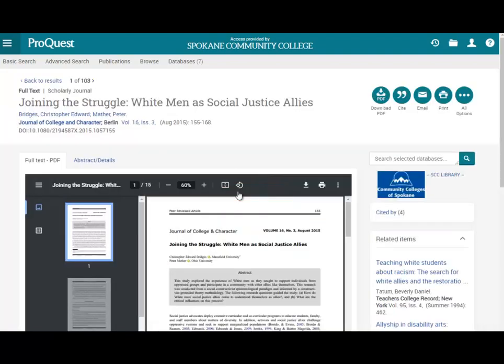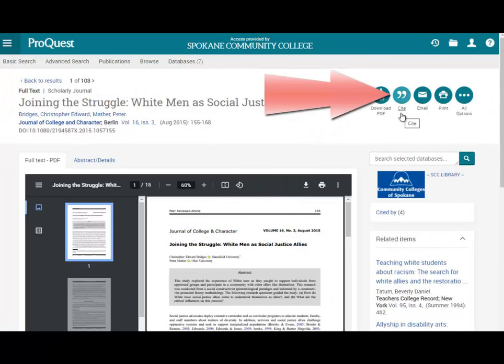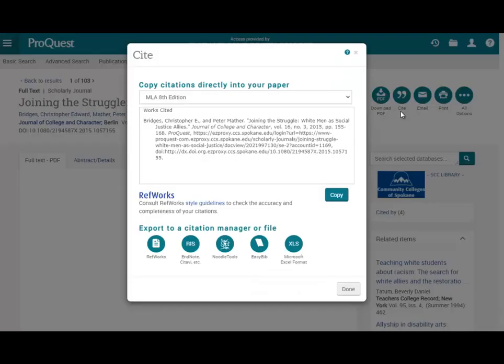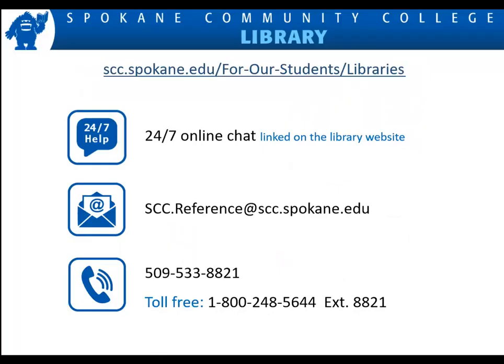All library databases have a cite link which gives you an automatically formatted citation in MLA, APA, and other styles, which you can copy and paste into your research paper. If you have questions or want research help, contact an SCC librarian or a 24-7 chat librarian any time of the day or night.